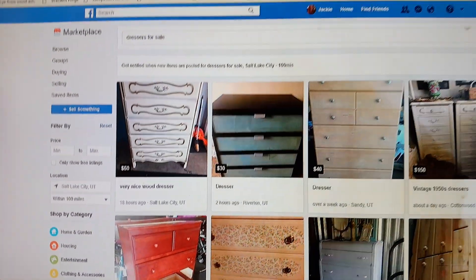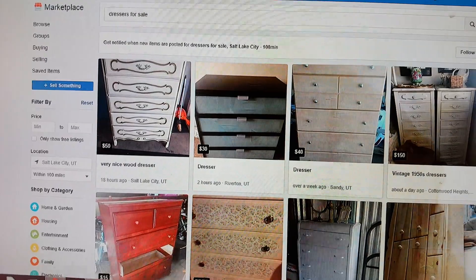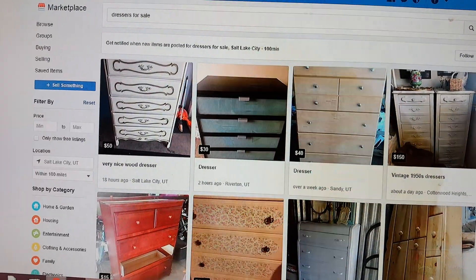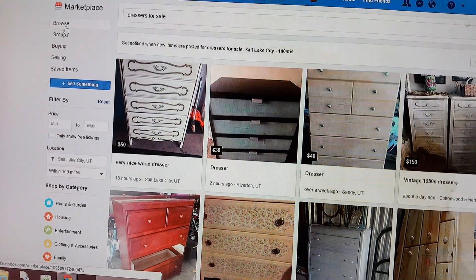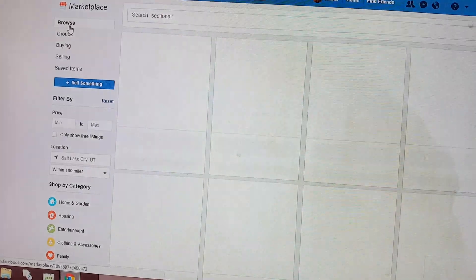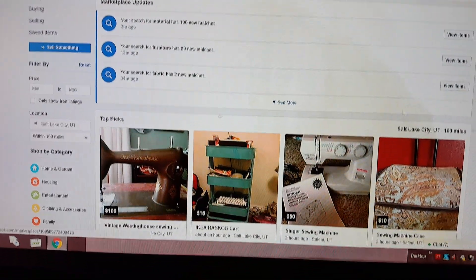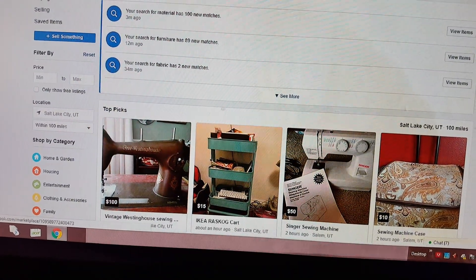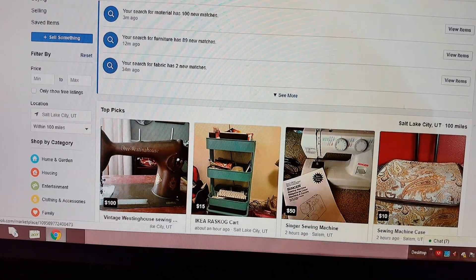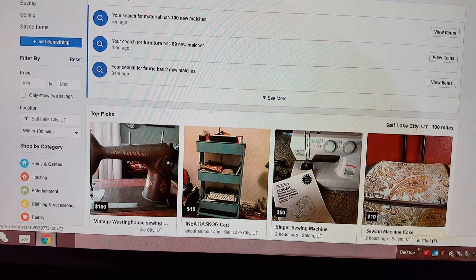There's your Marketplace right there. Click 'Browse' and here come the Marketplace items. You can use Marketplace on your computer — thank you.